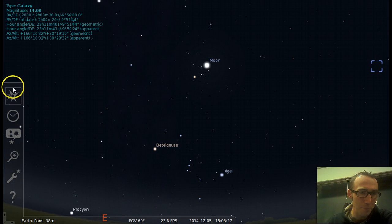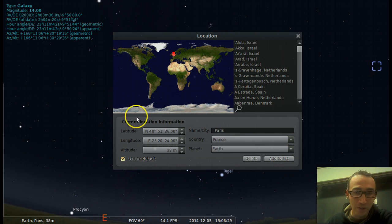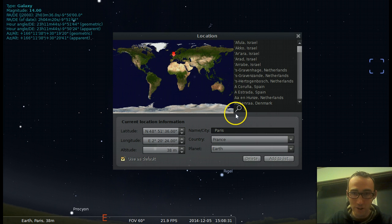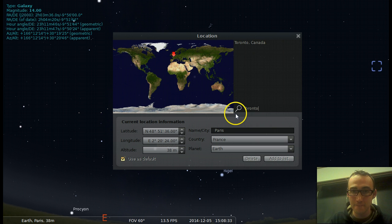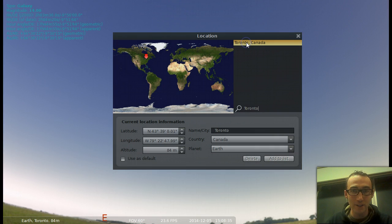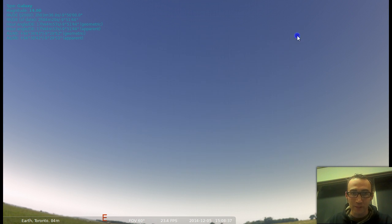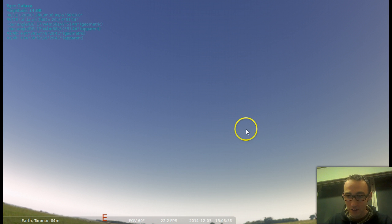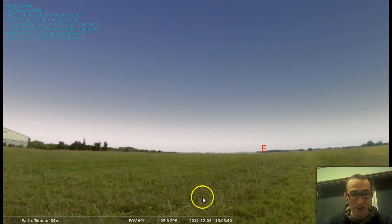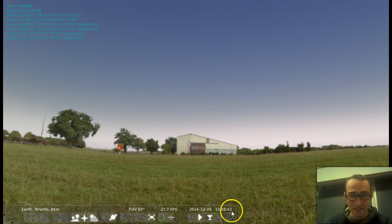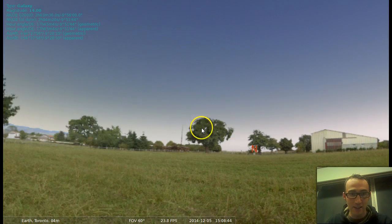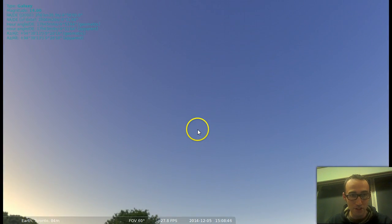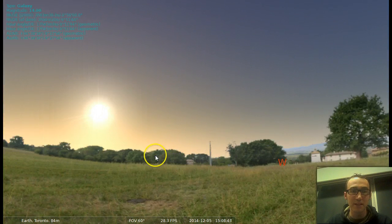So we can change that by going to the location window and searching for Toronto, or wherever you live. There we go. And now we are in Toronto. So you can see that in Toronto, it's daytime right now. It is about three o'clock. And we don't really see that much. But we're in the right place.